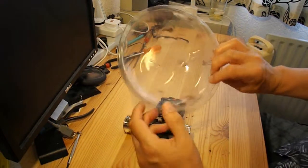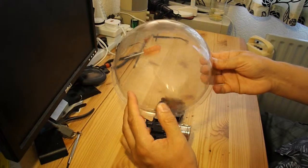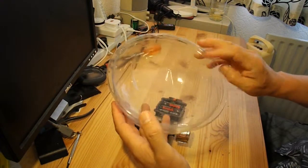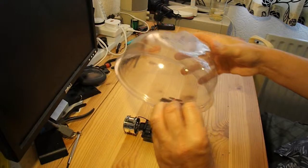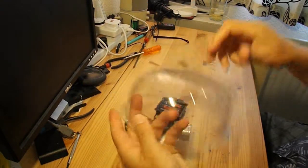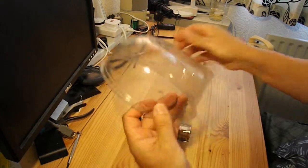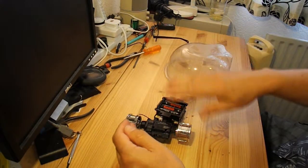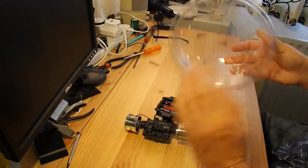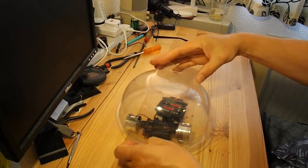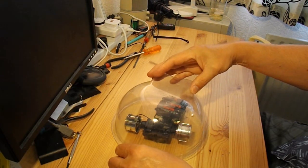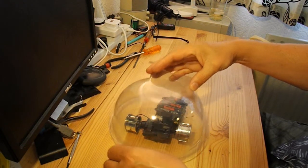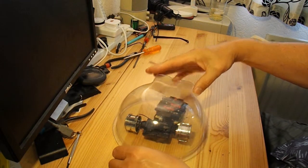This is a plastic container that had salad from the local supermarket in it and I'm just going to use that as a body for it and the chassis I shall make out of a piece of cardboard. Let's see if I can stick it all together.